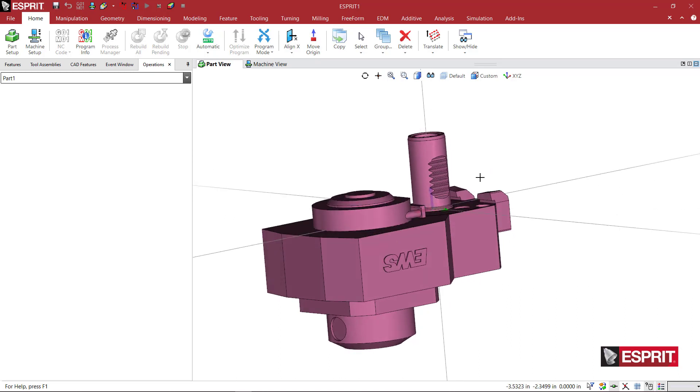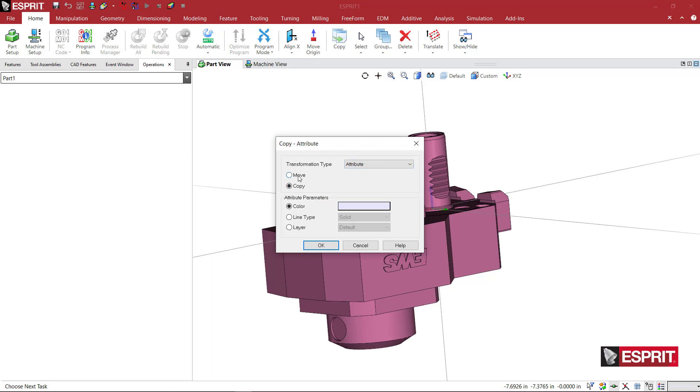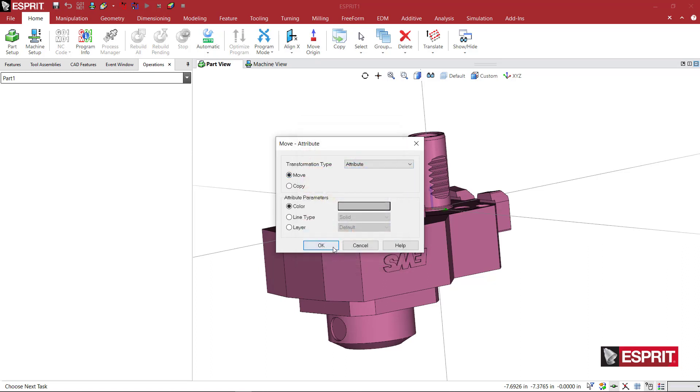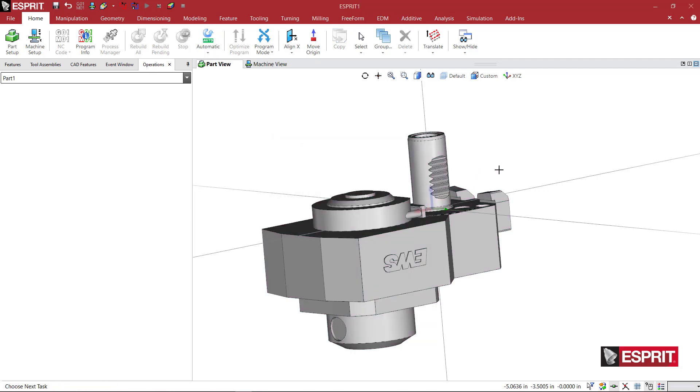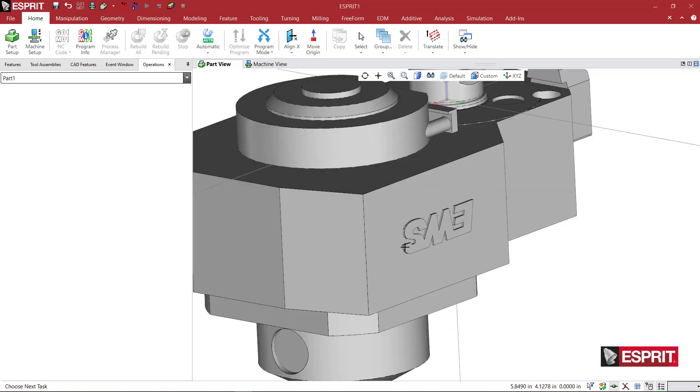I'm going to come to Copy, then to Attribute Move, and set my color for this unit to be gray. So now when I ungroup it, it's gray.